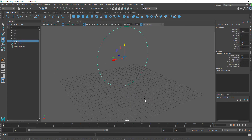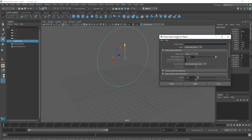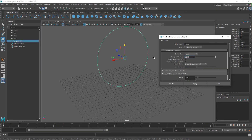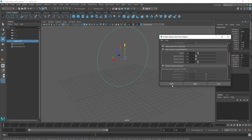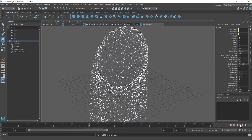Now I just want to emit particles from this circle. I should go to the Effects tab and go to nParticles and Emit from Object. I'm going to click the option box for the settings, name this 'portal', set the emitter type to Curve because this is a curve, set the rate to about 5,000, and hit Create.